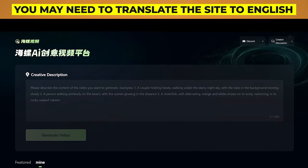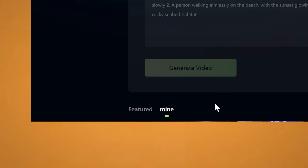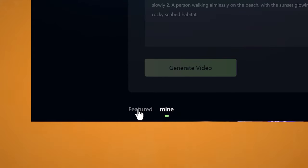It is incredibly easy to use. Once you're on their site, you may need to put Translate to English on, depending on where you live, as this is a Chinese-based website. All you have to do is put in your prompt and click on Generate Video. You have two tabs below that which show your generations, or you can check out some of their featured videos.